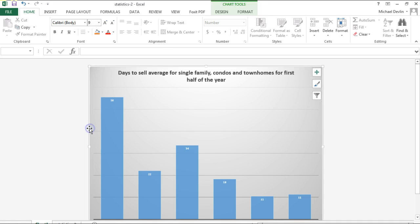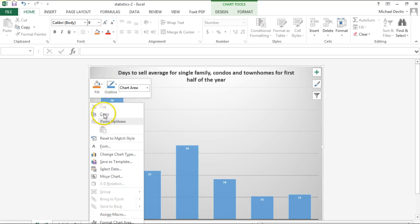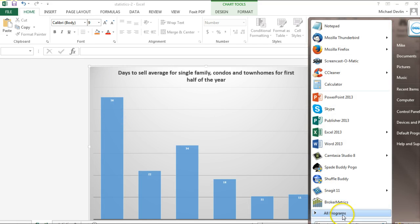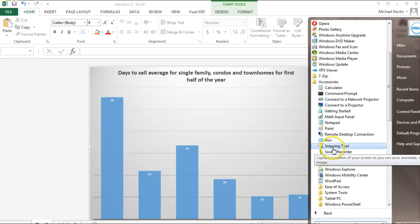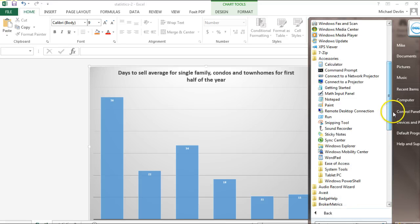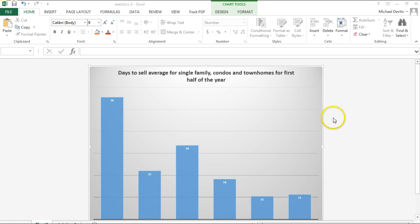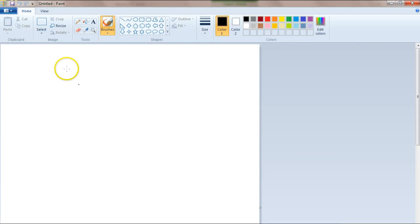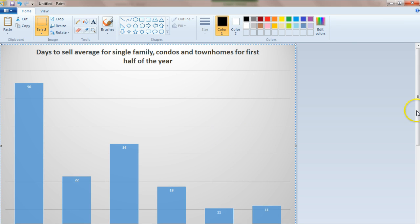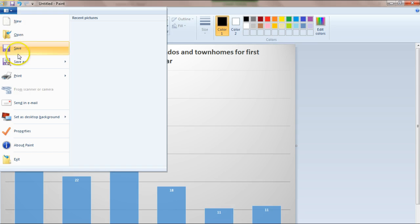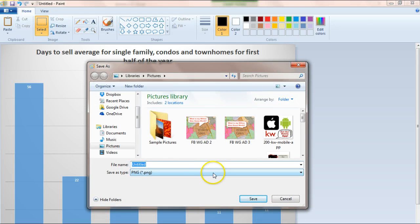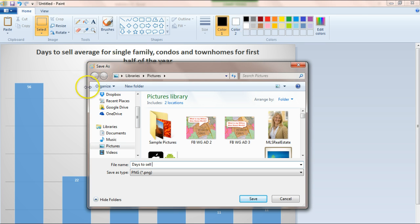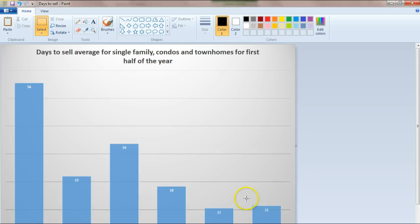Let's say this is a chart we wanted to make an image of — to put on a postcard or newsletter. There are a couple of ways to do it. Right-click and get to the border, click copy. Everyone with a Mac or PC should have a program called Paint. Open up Paint, paste it in — it pastes the chart right in. Go to file, save as, name it — for example 'days to sell' — put it somewhere you can find it, click save. You now have an image.